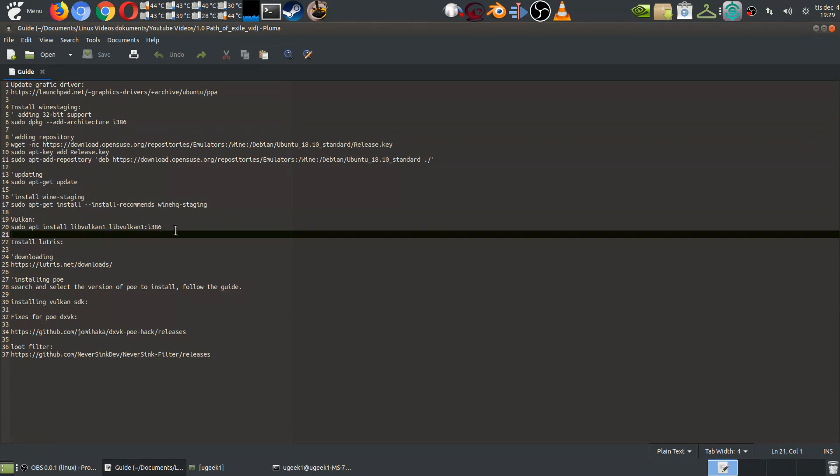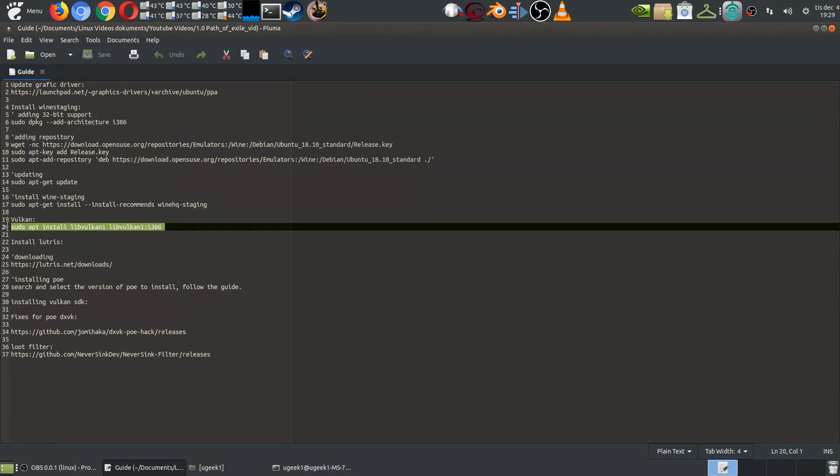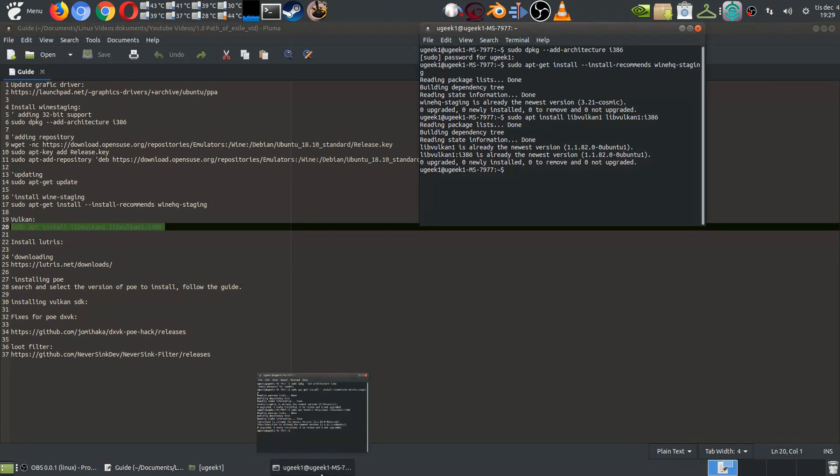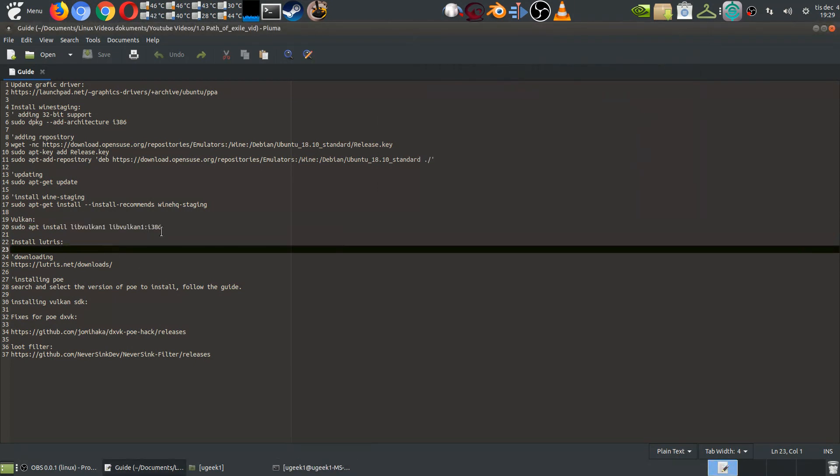After that you want to go ahead and install the Vulkan. Go ahead and add this command into your terminal and just execute it. When you have all these commands ready and done you can go ahead and download the Lutris.